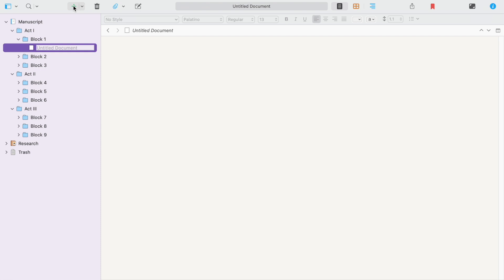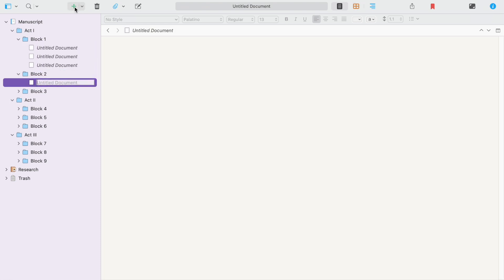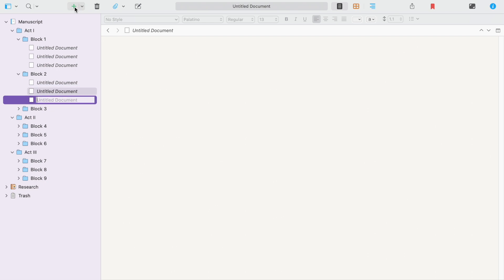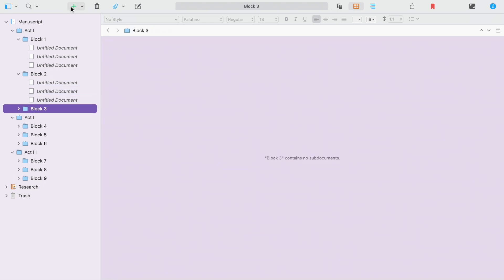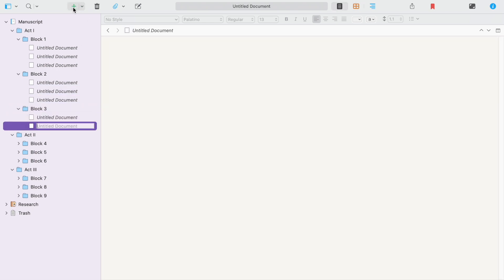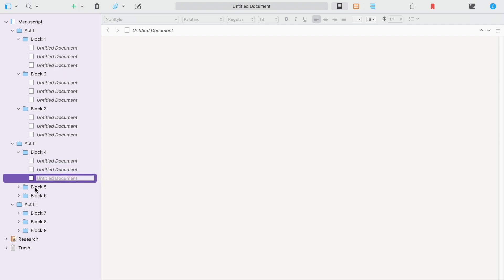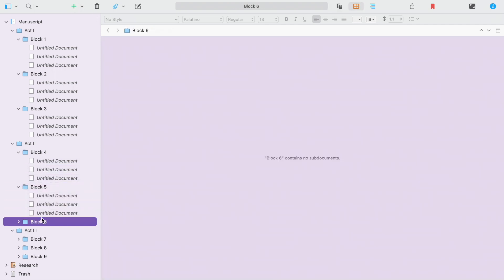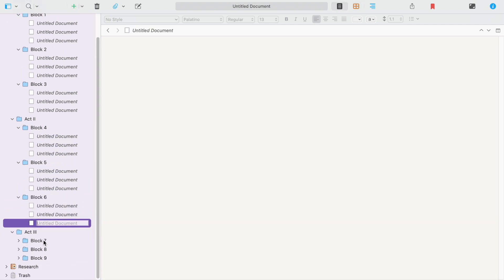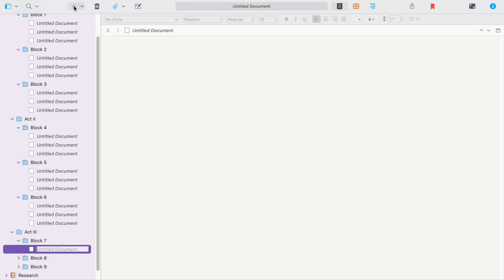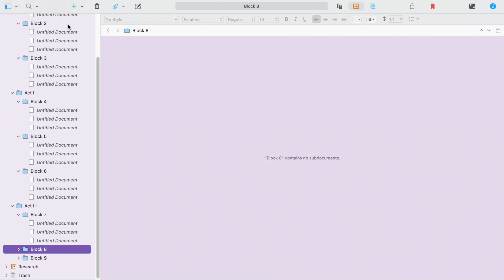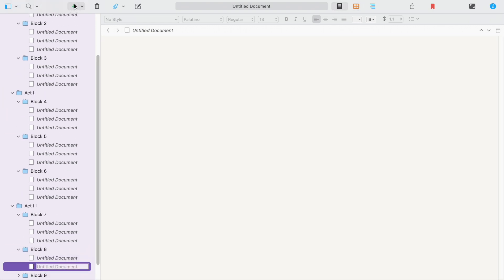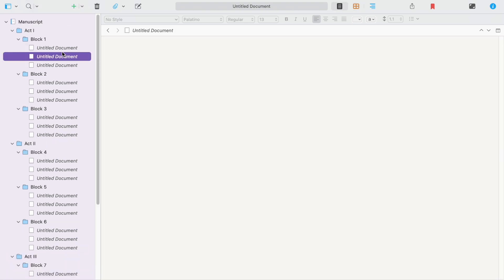Next, we're going to select each block and use the plus sign in the toolbar to add three files to each, and that's going to hold our 27 chapters.